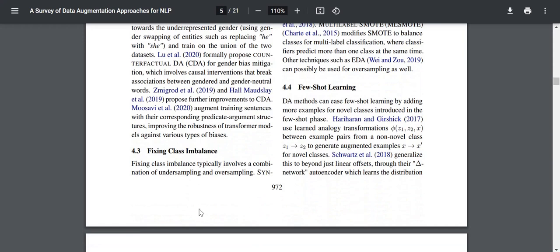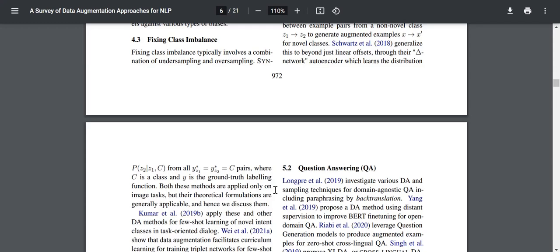For few-shot learning, data augmentation methods can ease few-shot learning by adding more examples for novel classes. Hariharan and Gorshik 2017 use analogy transformations φ(z1, z2, x) between example pairs from a non-novel class z1 to z2 to generate augmented examples x to x' for novel classes. Schwartz et al. generalized this beyond just linear offsets through their delta-encoder autoencoder, which learns the distribution P(z2 | z1, c) for all pairs, where c is a class and y is a ground-truth labeling function. Both methods are applied only on image tasks, but their theoretical formulations are generally applicable.